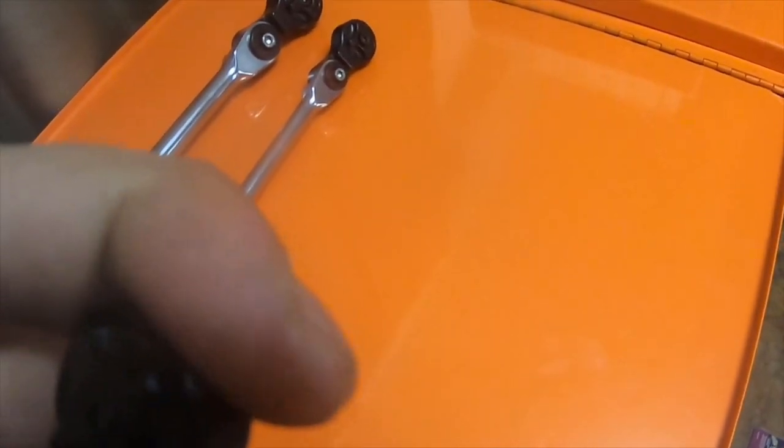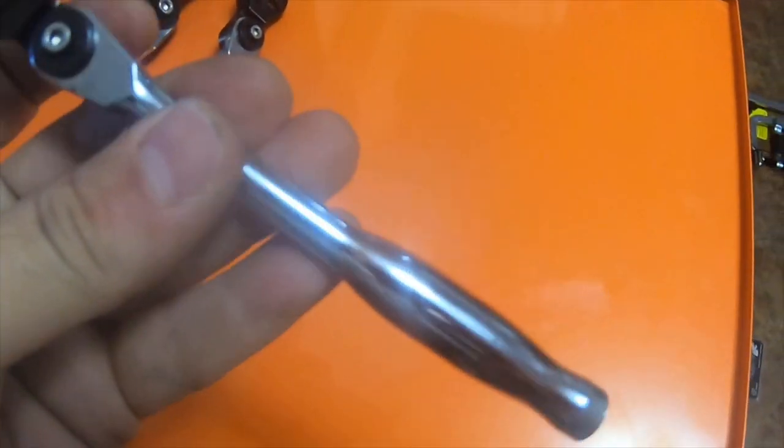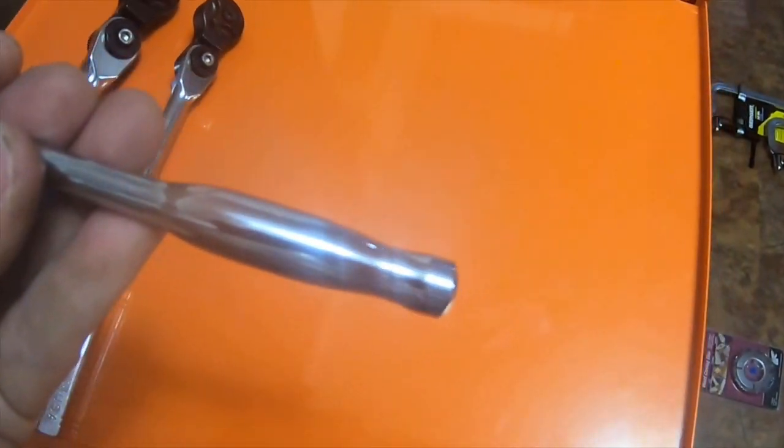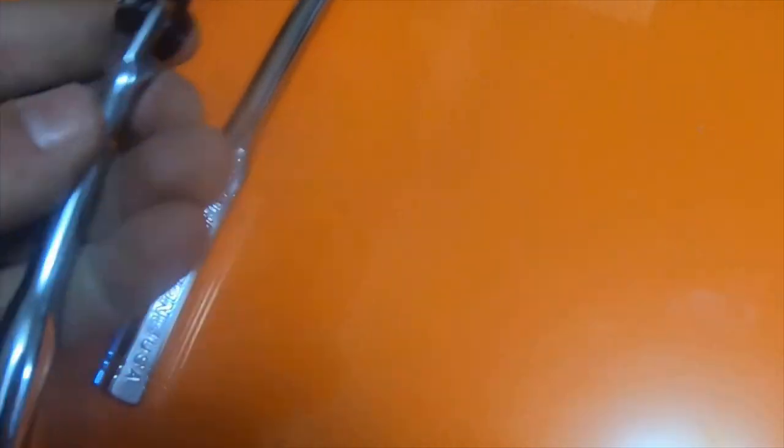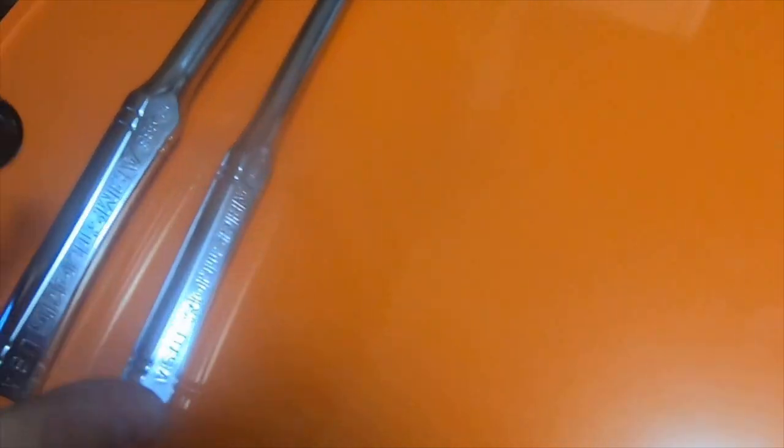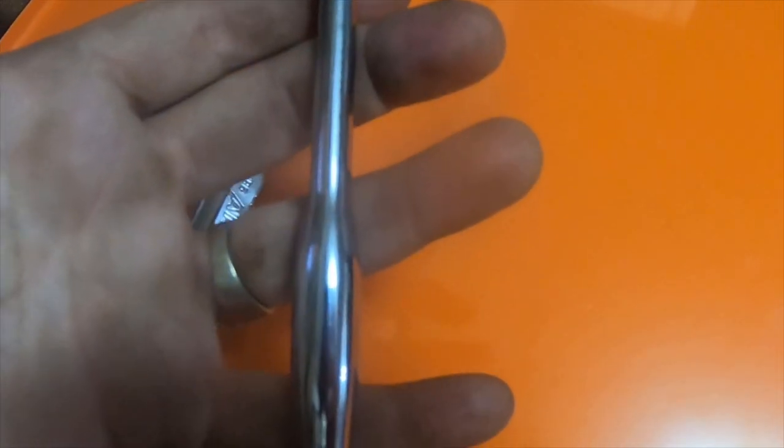It's probably a little better than the Armstrong, but it's a totally different handle. The reason I bought the Armstrong quarter was because I wanted it to match the other two I had. So now I have a mismatched quarter inch ratchet, it doesn't match anything.